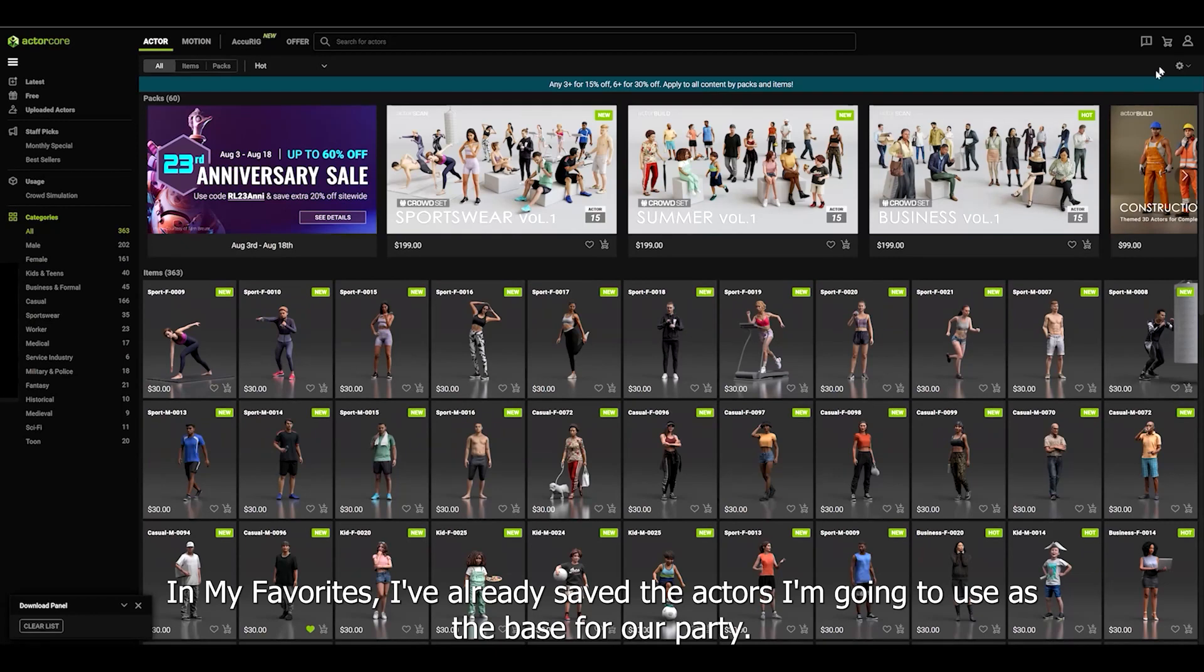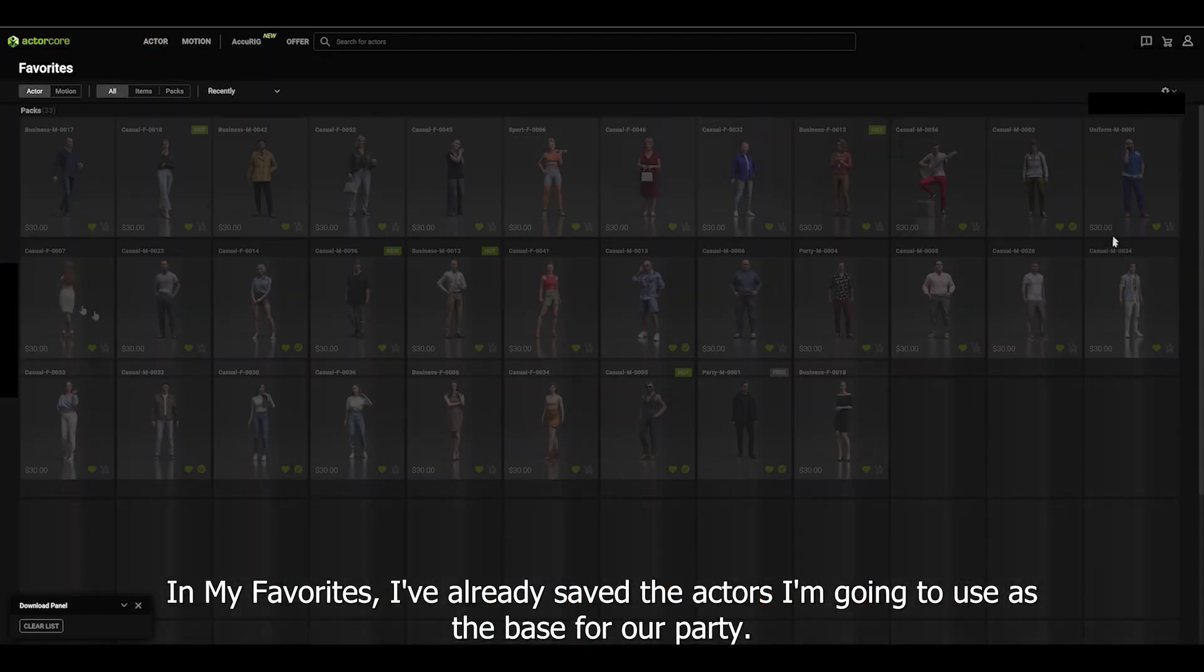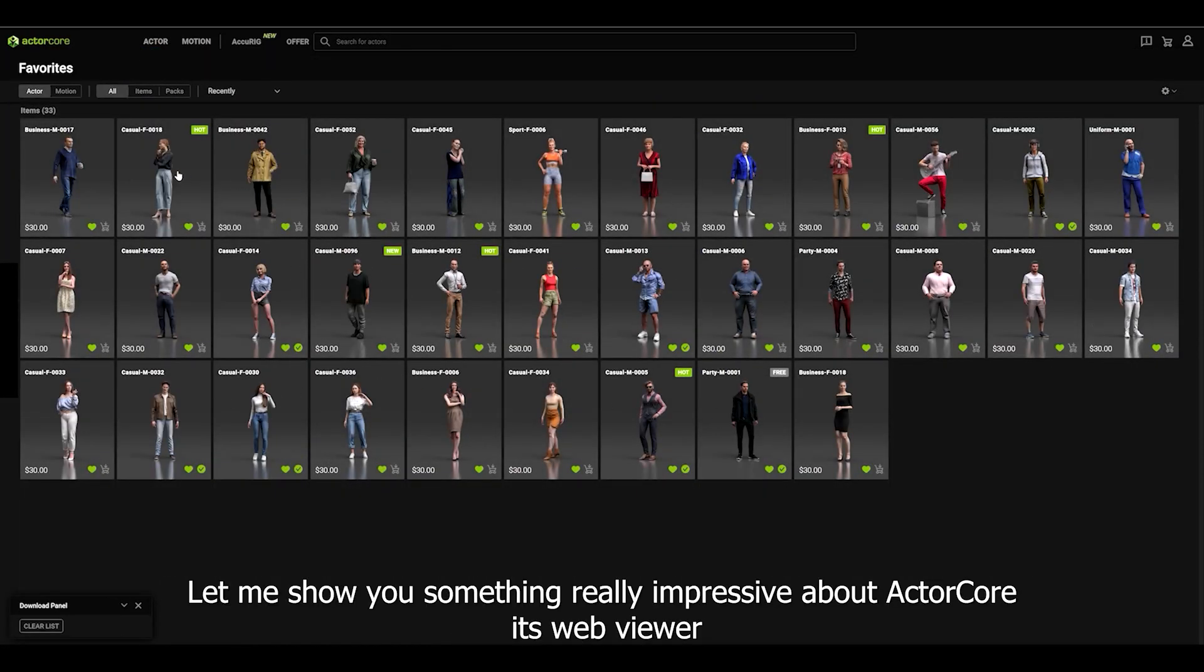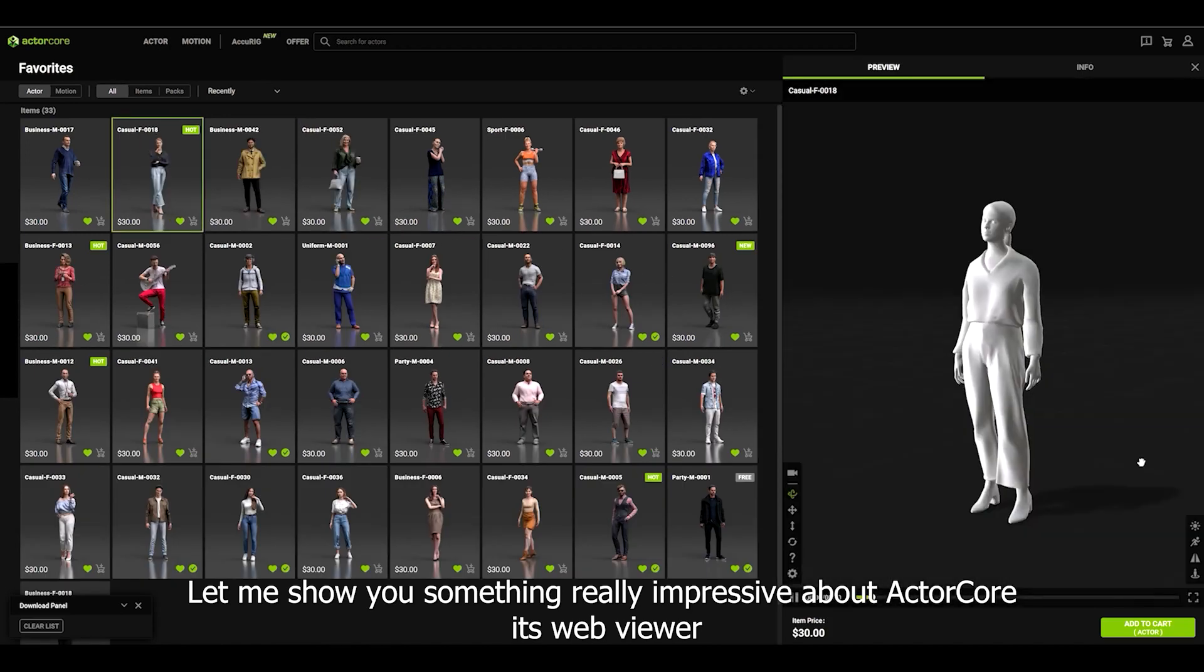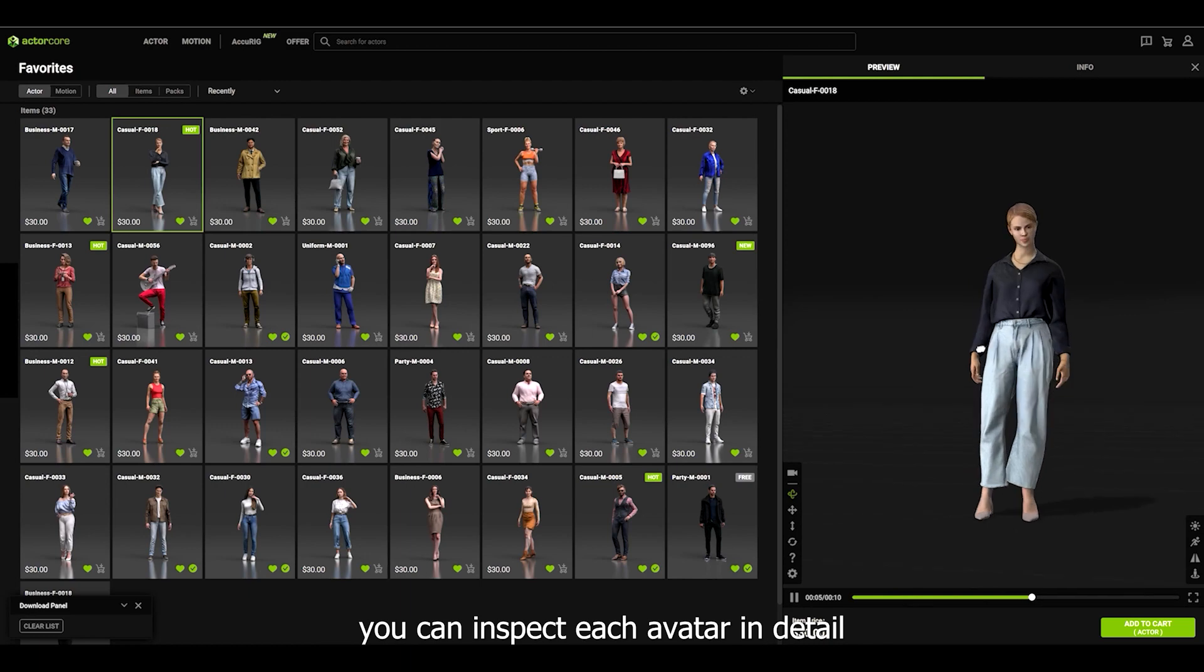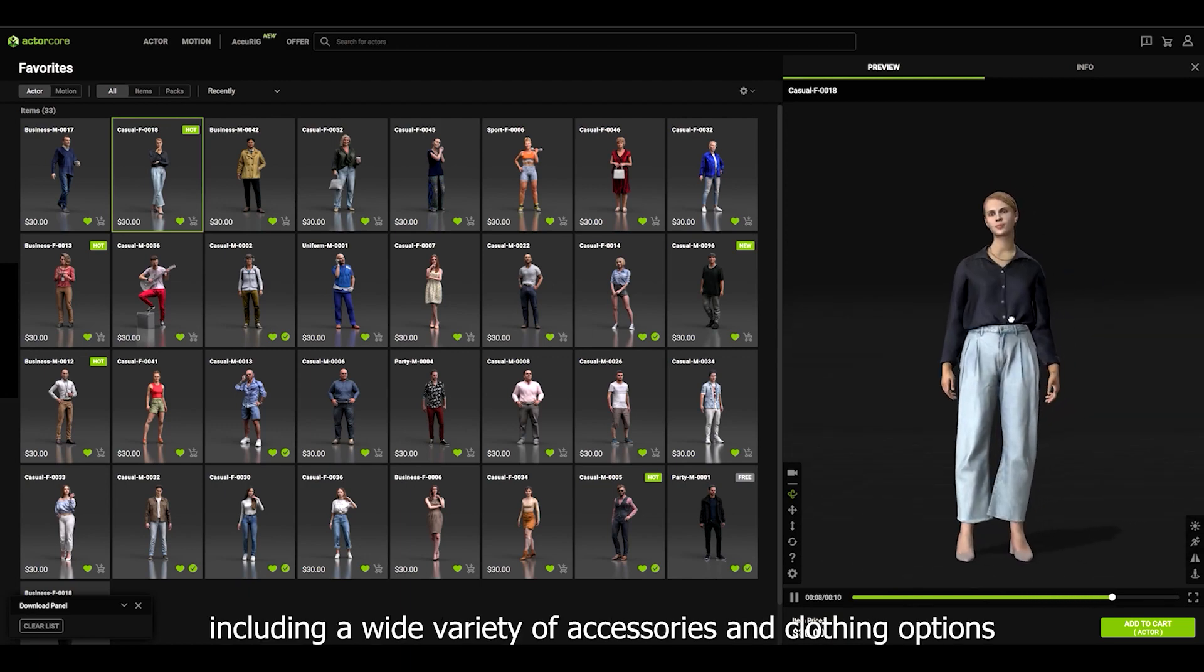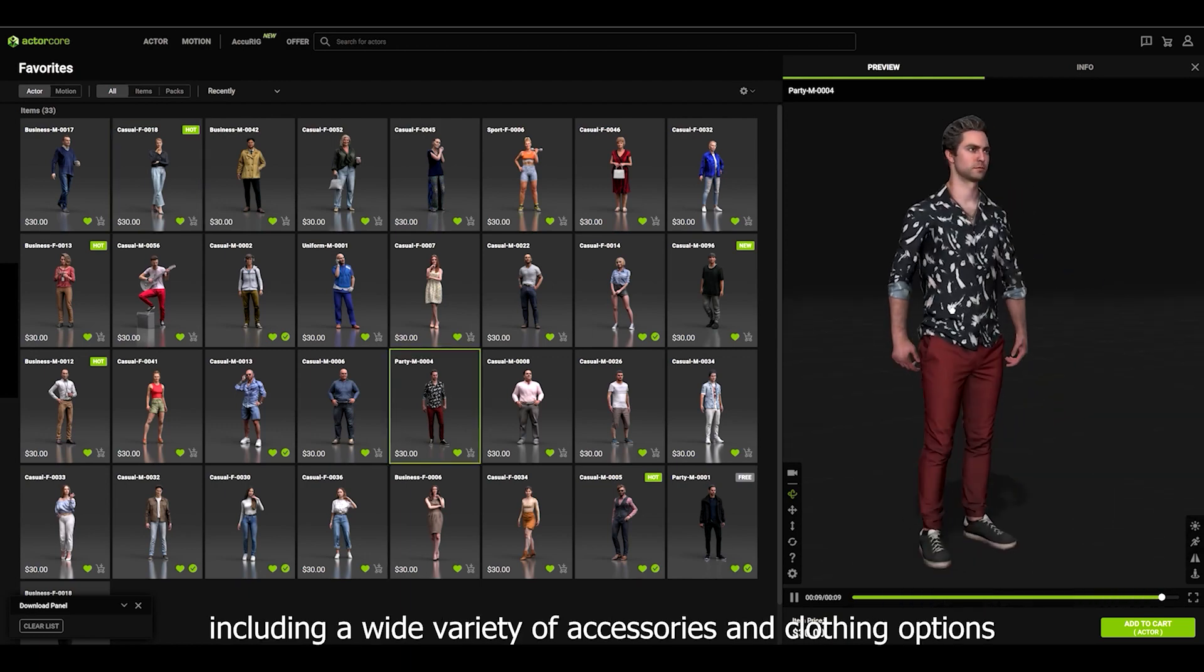In my favorites, we already saved the actors I am going to use as the base for our party. Let me show you something really impressive about ActorCore: its Web Viewer. You can inspect each avatar in detail, including a wide variety of accessories and clothing options.